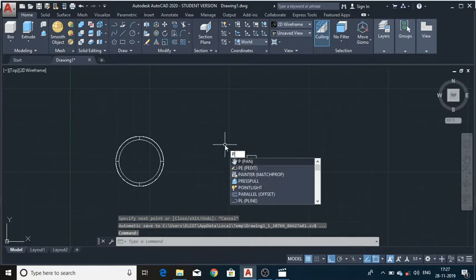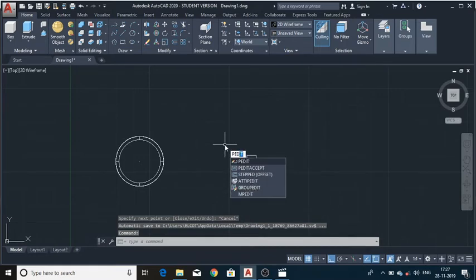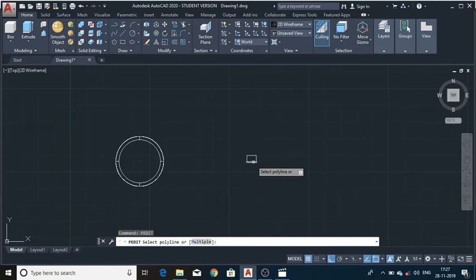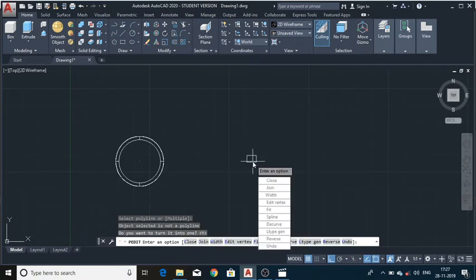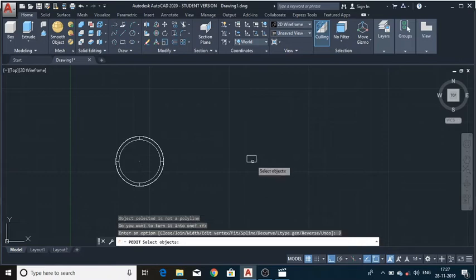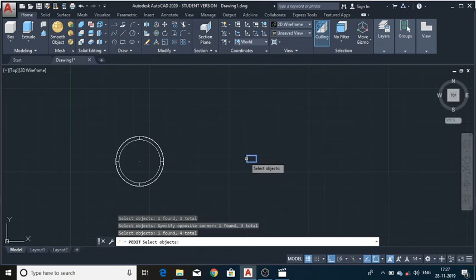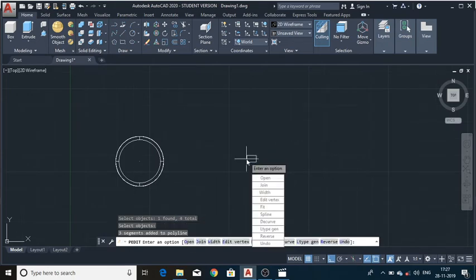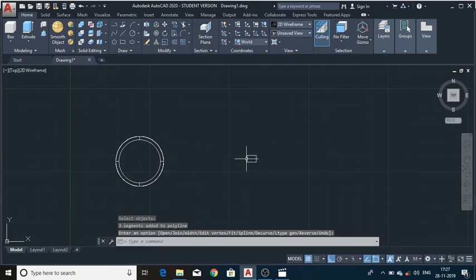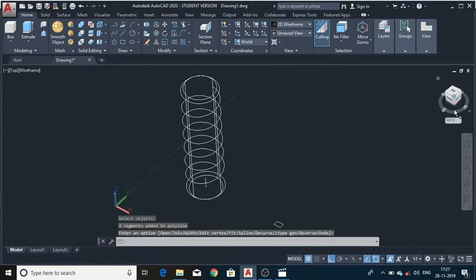In the top view on the shaft, draw the profile with dimensions 3mm, then 4mm height. We will join these lines first — select the line, press Enter, choose the option Join, and select all the lines. Press Enter and it becomes a polyline. Now change the viewpoint again.